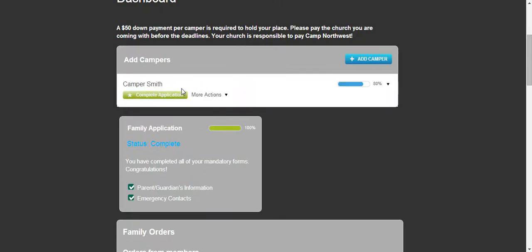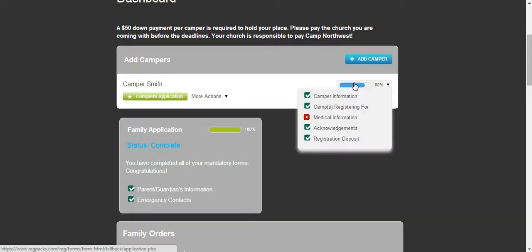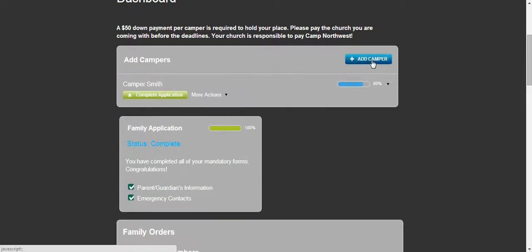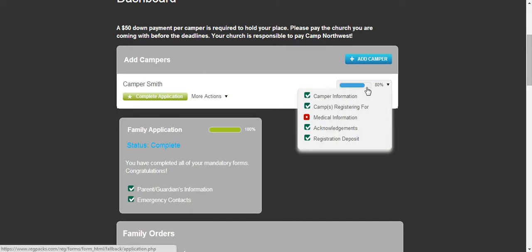You will be able to see the campers that you have registered. You can add campers to your family, and you will be able to also see forms that are complete or incomplete.